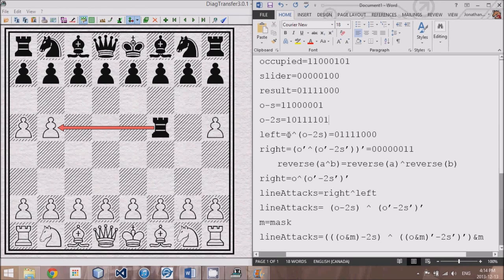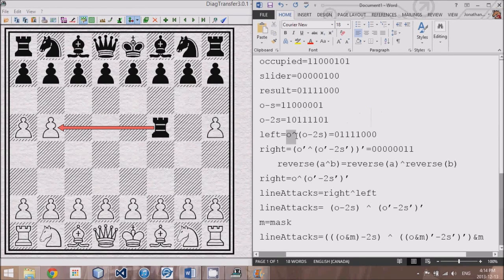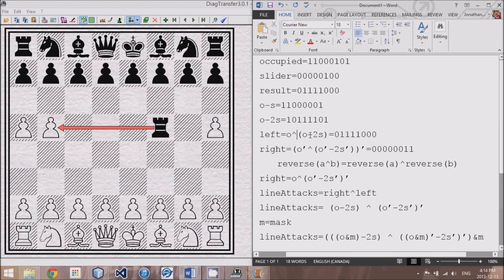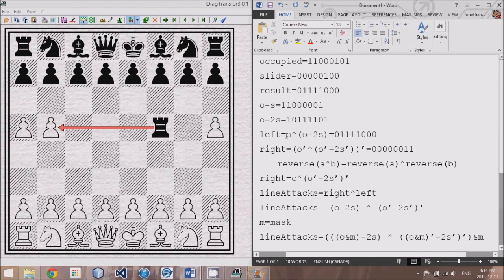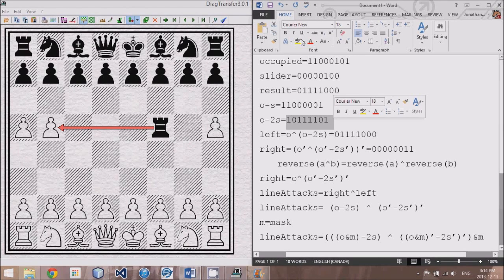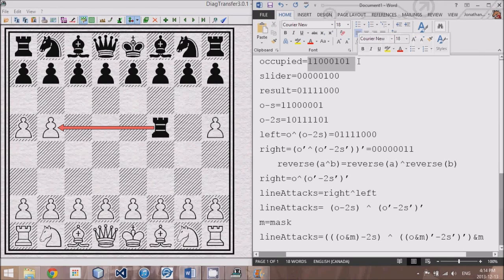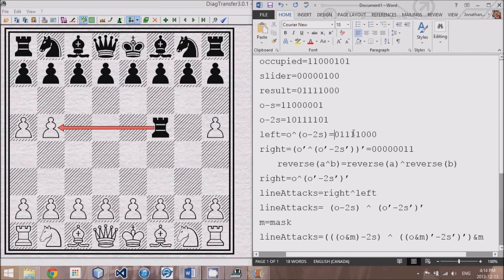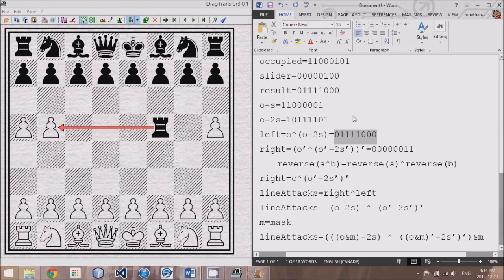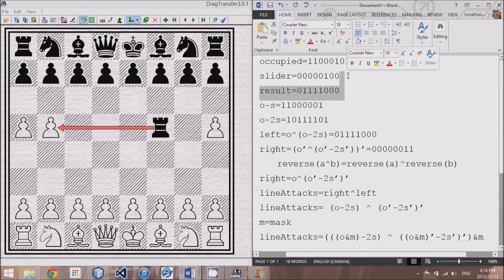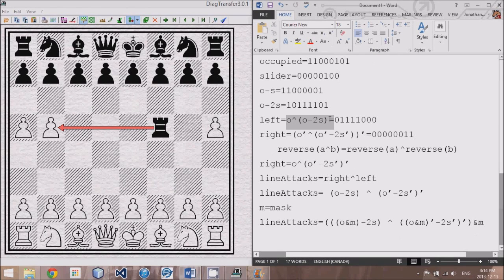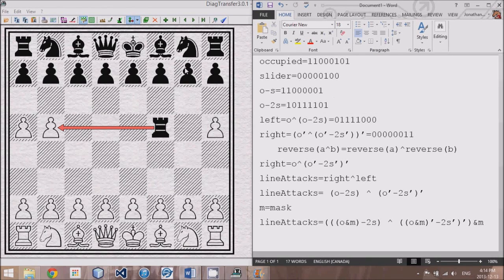So that's what O minus 2S achieves. And if we take O minus 2S and we XOR it, that's an OR but not AND, basically XOR it with O. So O XOR O minus 2S. What we get is this OR occupied, but not both. And that produces four ones right here in a row, which is identical to what results is. So this is the formula that we will be using to come up with moves.